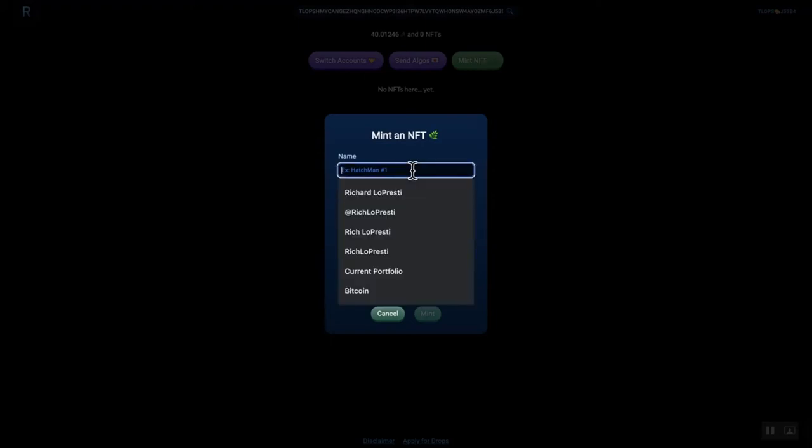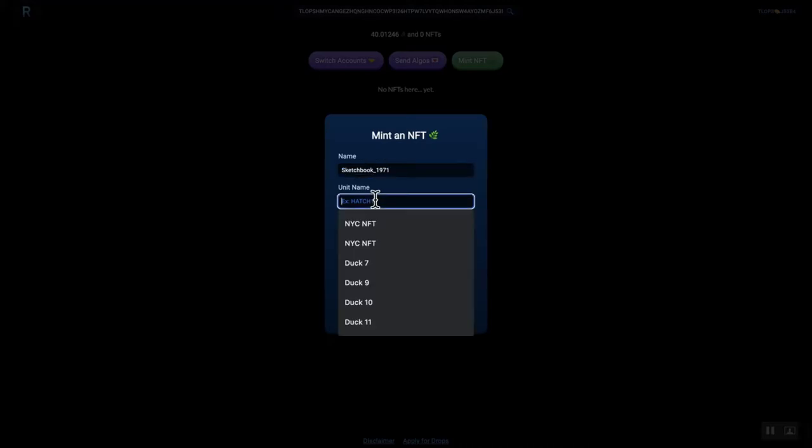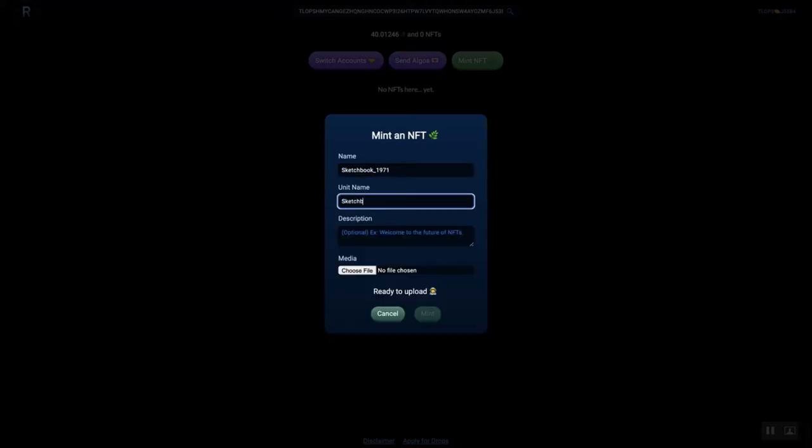It is happening, folks! I am on the Rand Gallery right now, minting Thomas J. Lopresti's first sketchbook for the collection, which I selected a 1971-year book, which is beautiful.